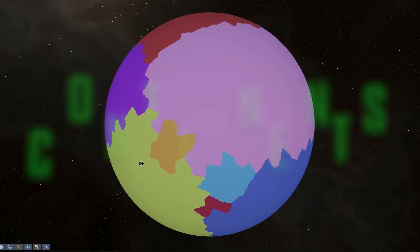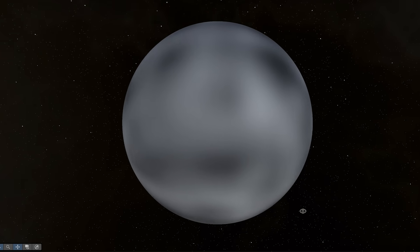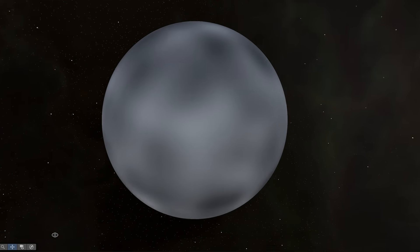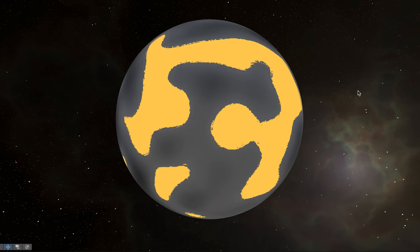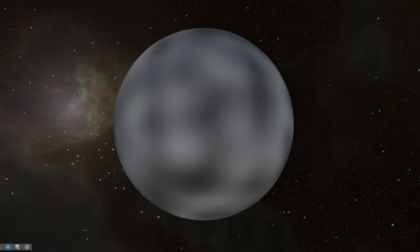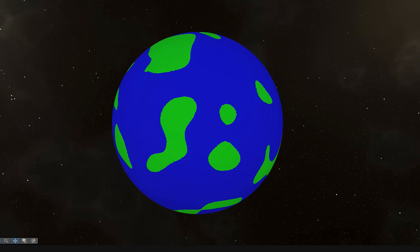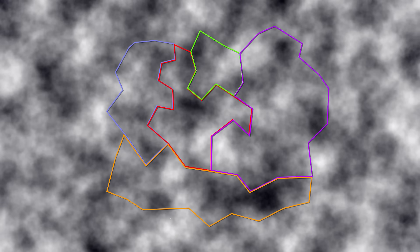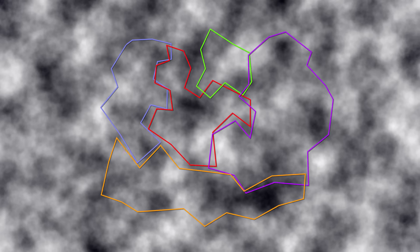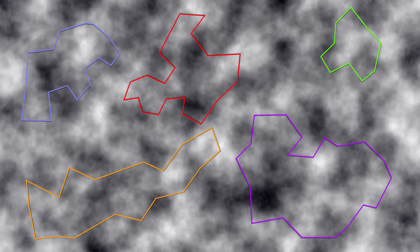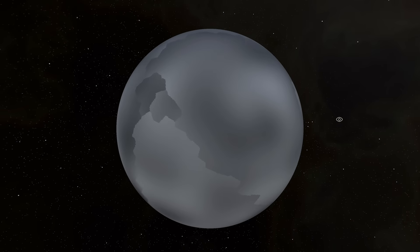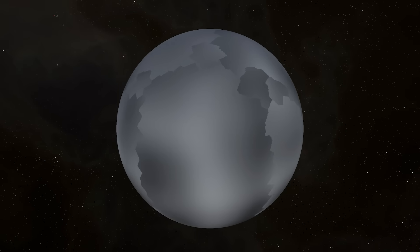Now we can move on to generating the continents. We use Perlin Noise to assign a random value between 0 and 1 to each point on our sphere. The advantage of Perlin Noise over something like White Noise is that the values transition smoothly. We can choose a cutoff — for example 0.5 — and every point above that will be land. Instead of straight up slapping the noise onto the sphere, we can sample a different part of the noise map for each tectonic plate, which should lead to continents taking a shape more similar to our tectonic plates.